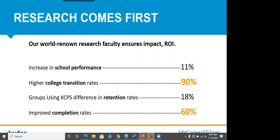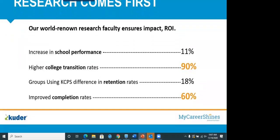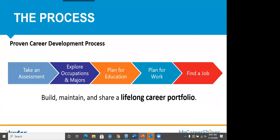We have an 11% increase in school performance. And as you'll learn in just a minute, this is a pre-K to what we call gray, as in gray hair, pre-K to gray system. So for our high school and middle school, we have an 11% increase. We have higher college transition rates at 90%, using our system, difference in retention rates at 18%, and improved completion rates for 60%. So we're very proud of this research and the team that performs that research.